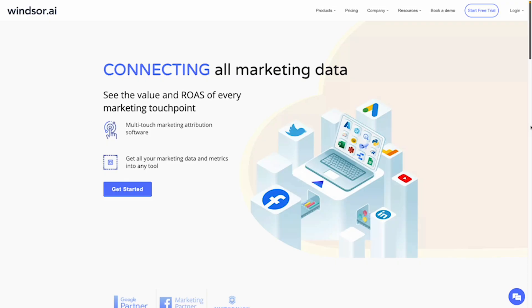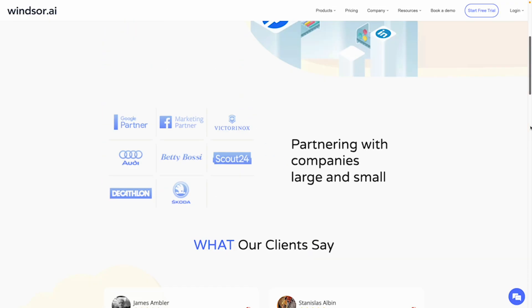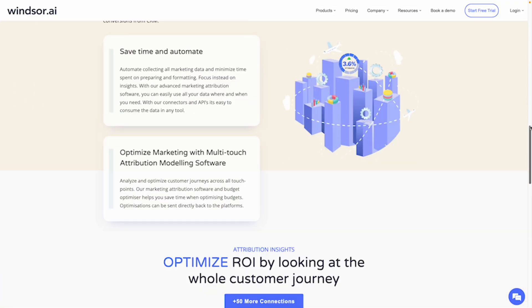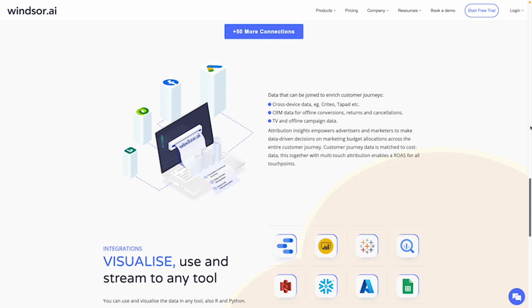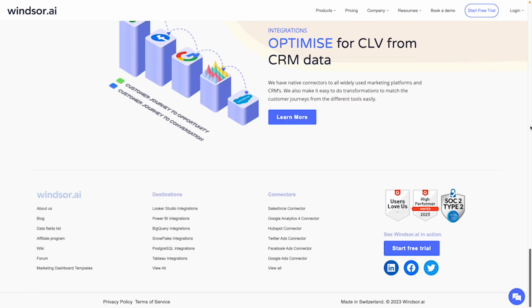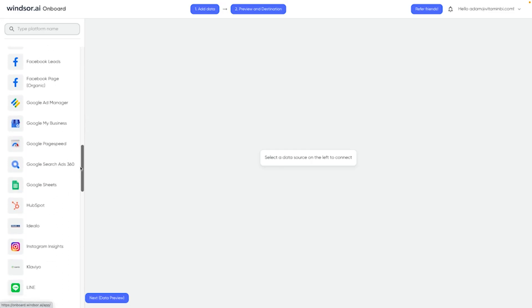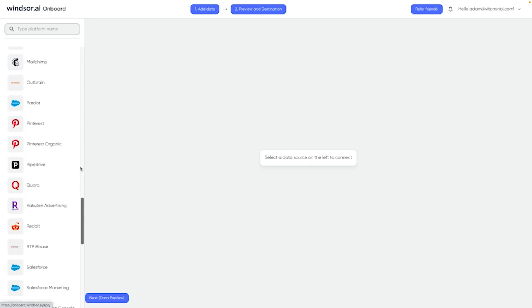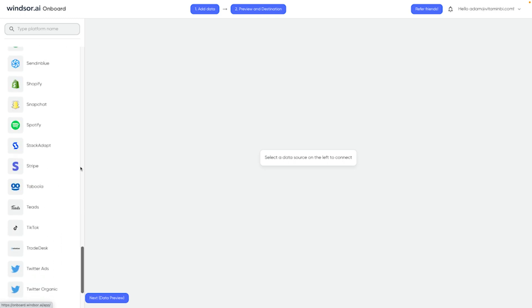Your job as a BI analyst is far simpler. So let's take a look at a modern data hub in action — Windsor.ai, who are very kindly sponsoring today's video. Their tagline is connecting all marketing data, but the data sources available go beyond marketing. For example, you've got things like Salesforce, Shopify, Zendesk, and Zoho.